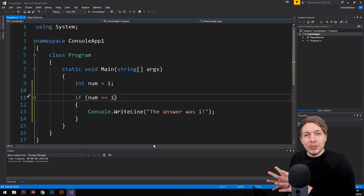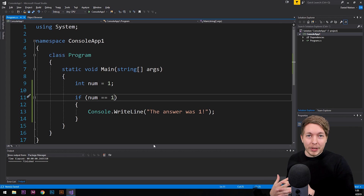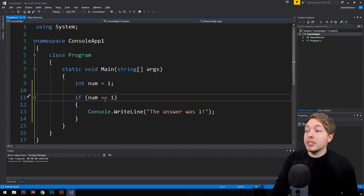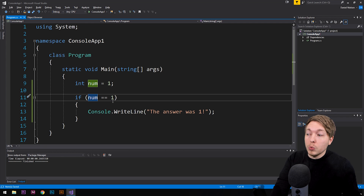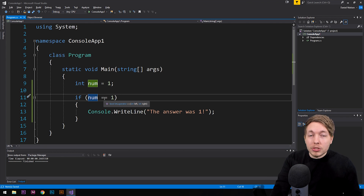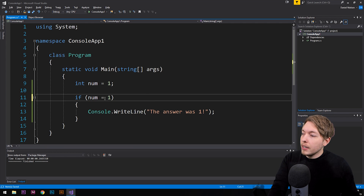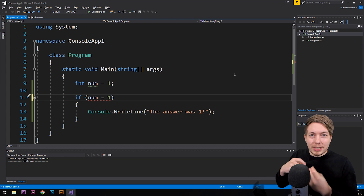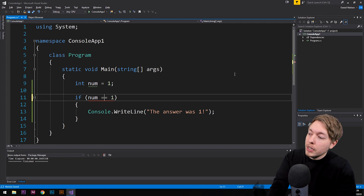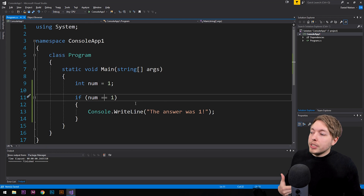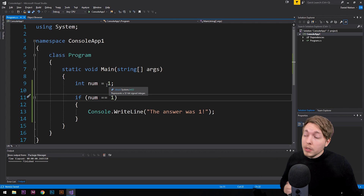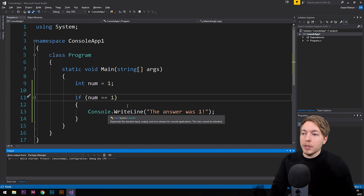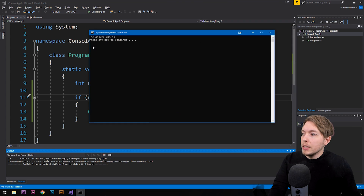This might be familiar — in a previous episode we talked about operators, specifically the comparison operator we used inside the parentheses. We're comparing `num` to one to check if they are the same thing. Do bear in mind: if I were to write `num = 1`, I am assigning one to num, not checking if they're the same. With two equal signs `==`, I am checking if `num` is equal to one — which in this case it is, so the statement is true. If we run this in the console application, we get "The answer was one".